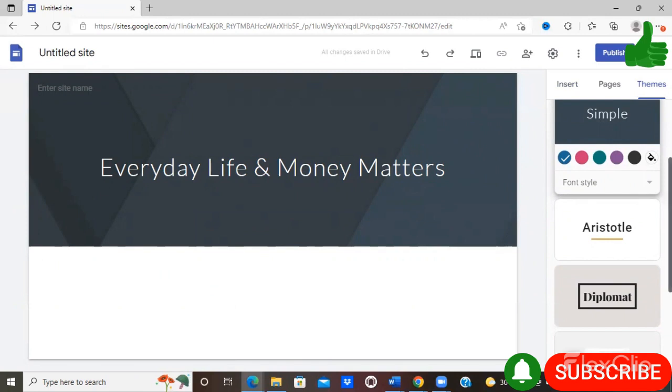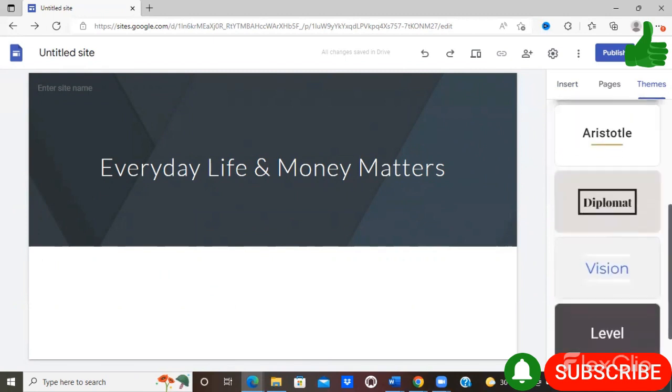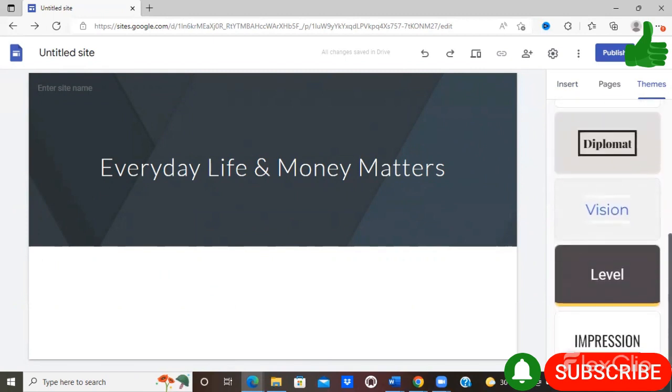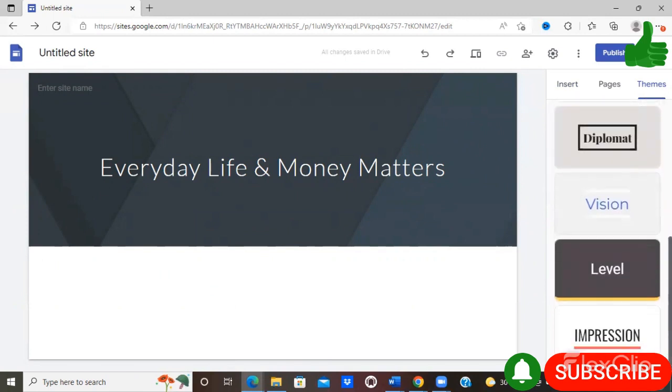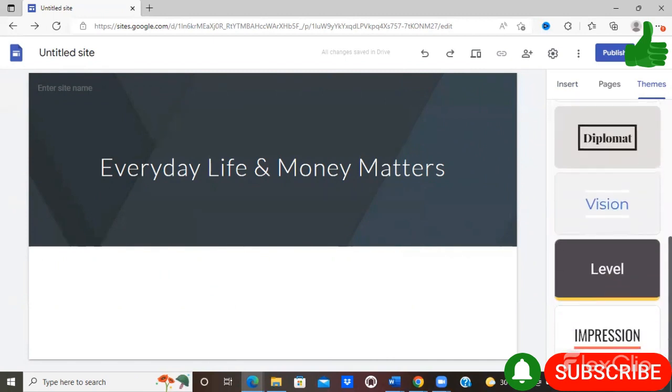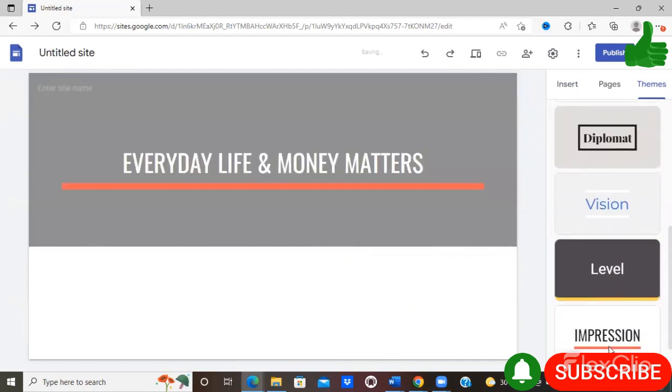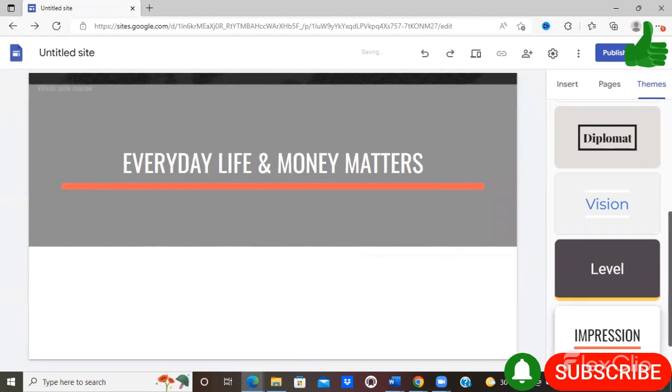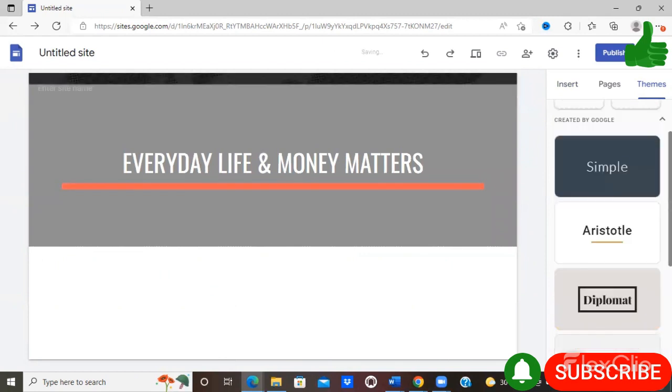Now this can be changed at any time, so it is something that you can explore. I think I'm liking the impression look, so I'm going to use this option.